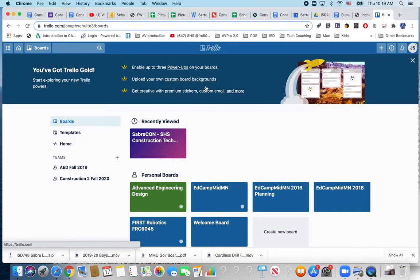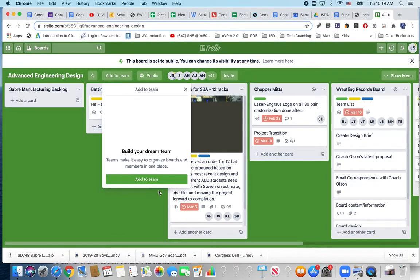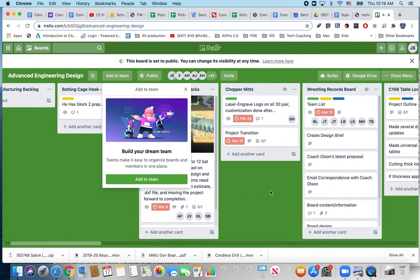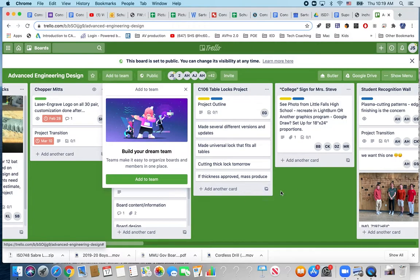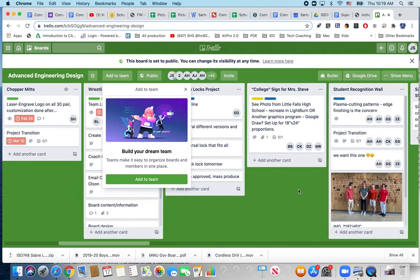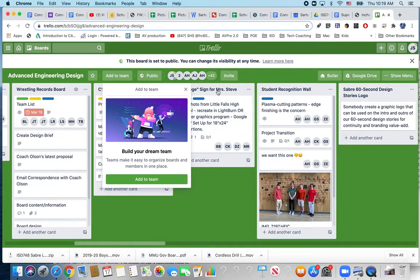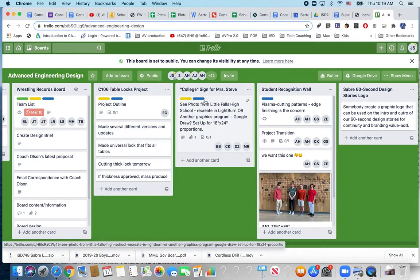This is a Trello board that I've kept for everything from professional development to this is my advanced engineering design Trello board from last year. The way it works is you create cards and the cards dictate the jobs that you are working on or they can fall underneath a specific job.